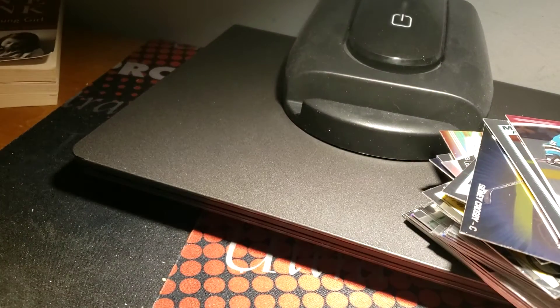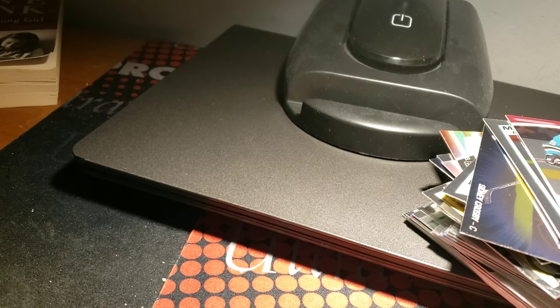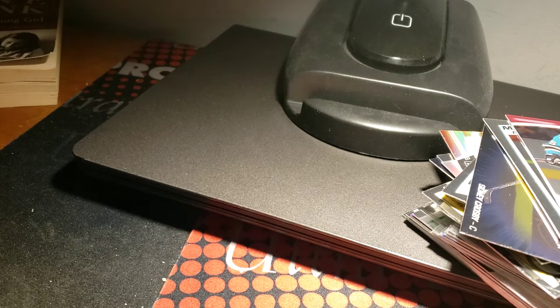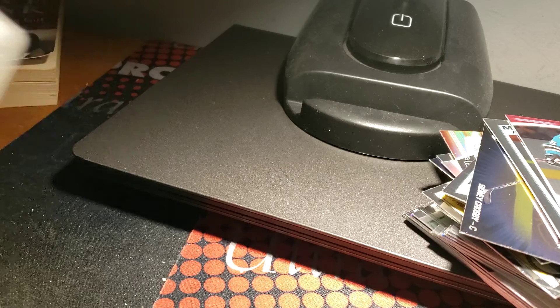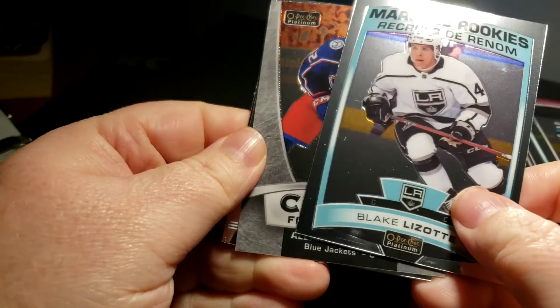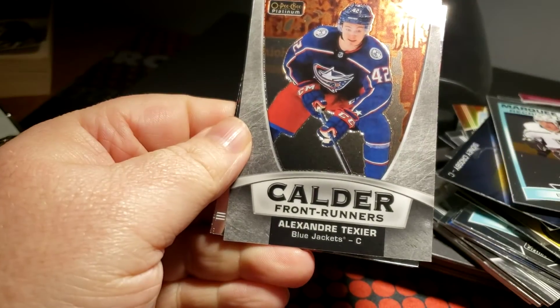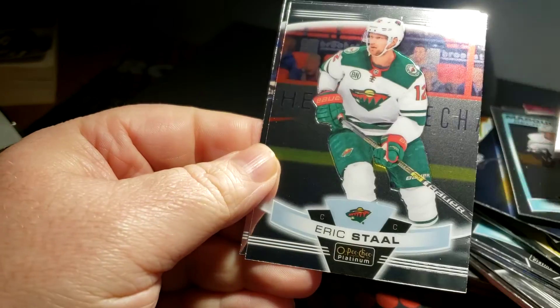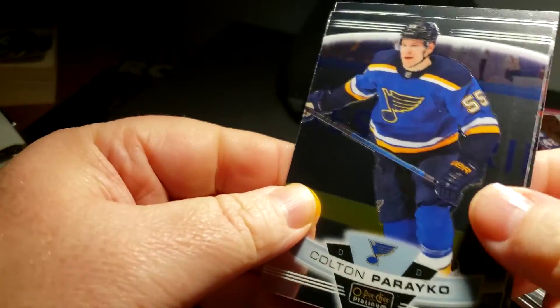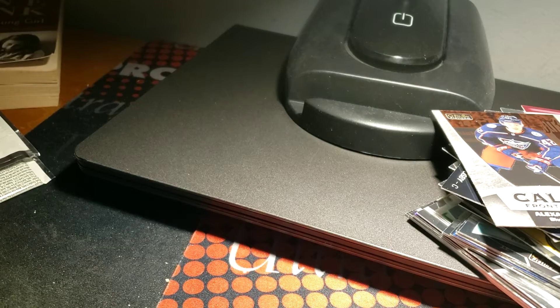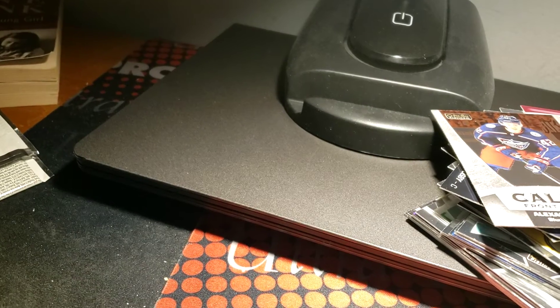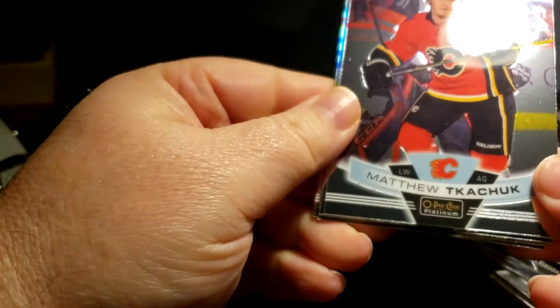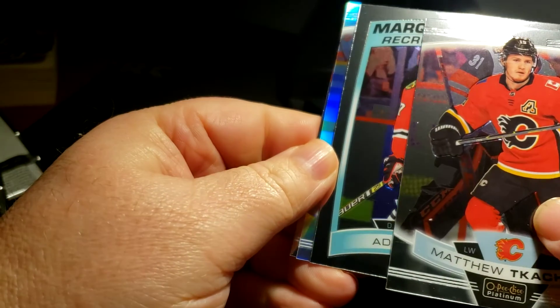Jesper Bratt, Erik Karlsson pink, Matt Niskanen pink, nice. Zach Parise and Casey Mittelstadt, so far so good. Maybe we'll get last pack mojo if I did that one time, so we have to do a patent right now but we're up to four packs. I do this pretty quick but I have a lot to load tonight. Blake Lizotte, Calder Frontrunners Alexander Texier, Eric Staal and Colton Parayko.